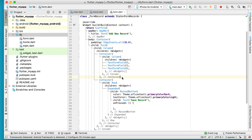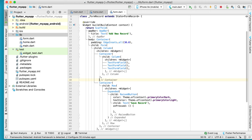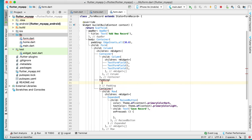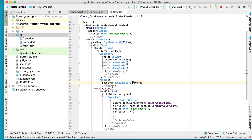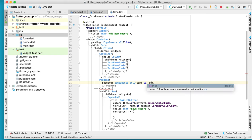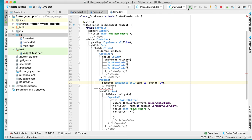The second container has padding. Inside padding we have EdgeInsets, and we change this to 'only' — we have top: 10 and bottom: 10. You can see what happened right now.